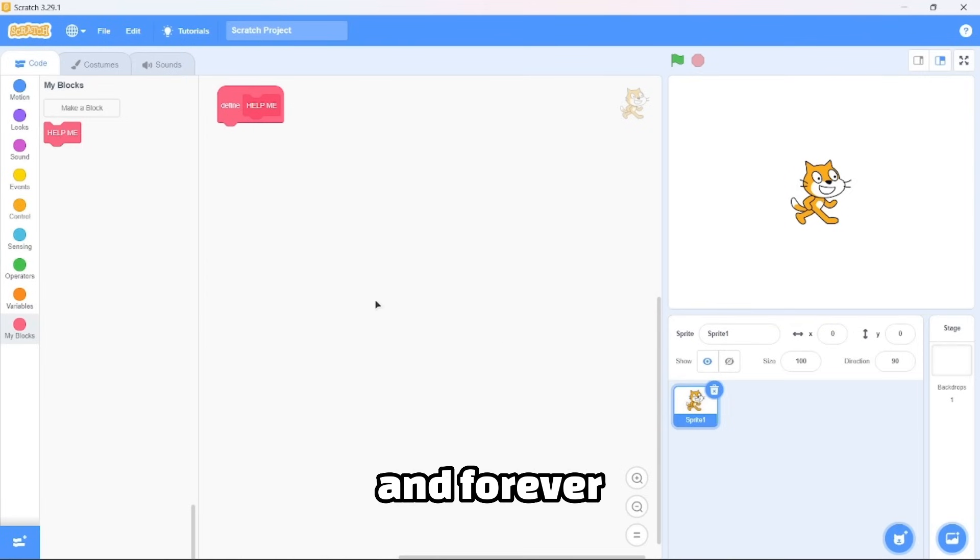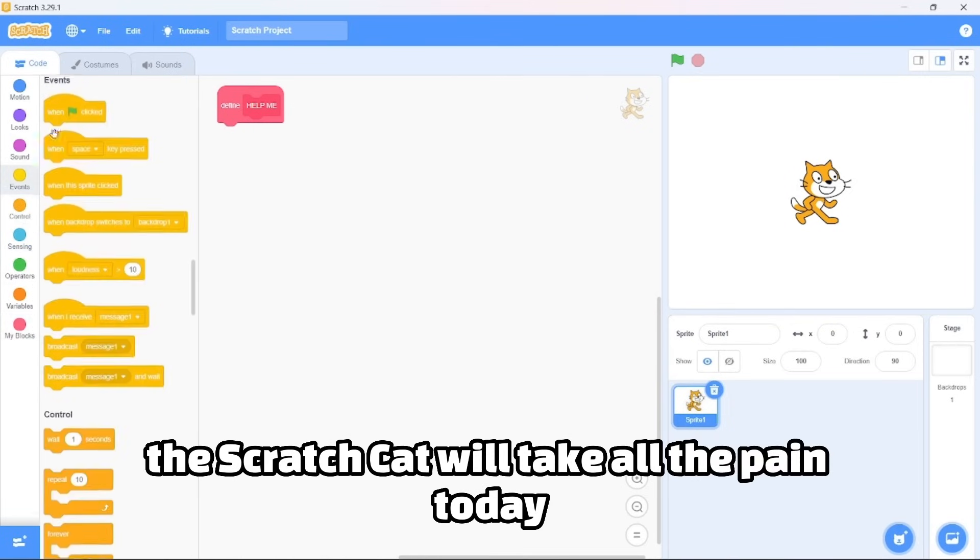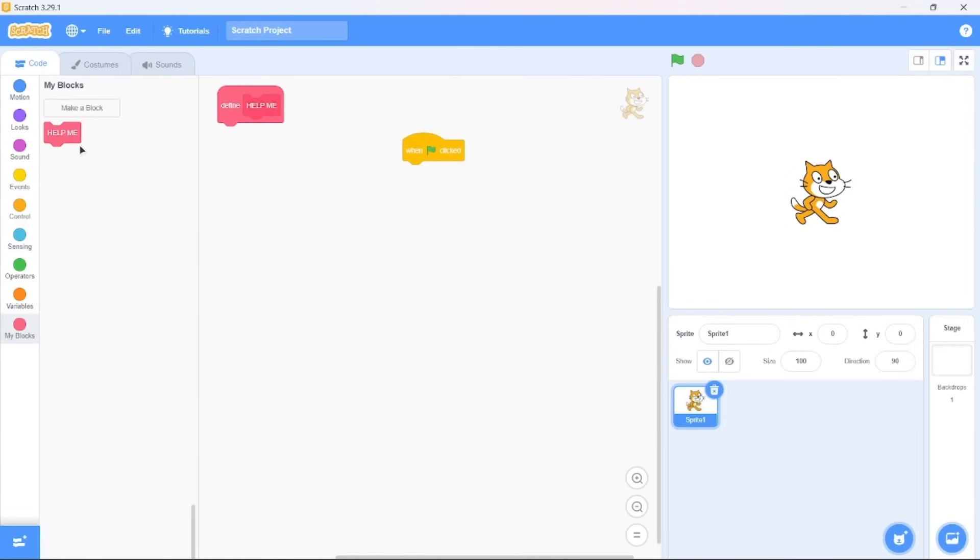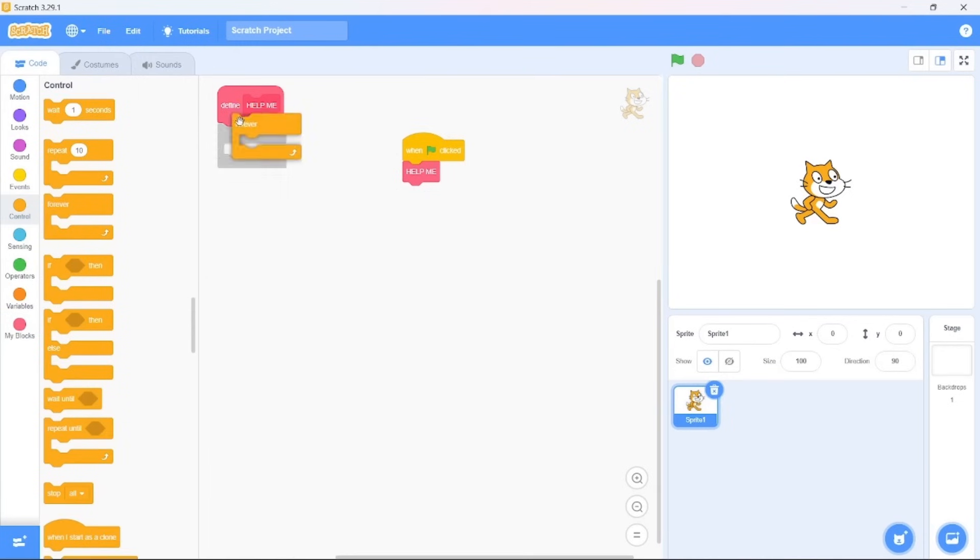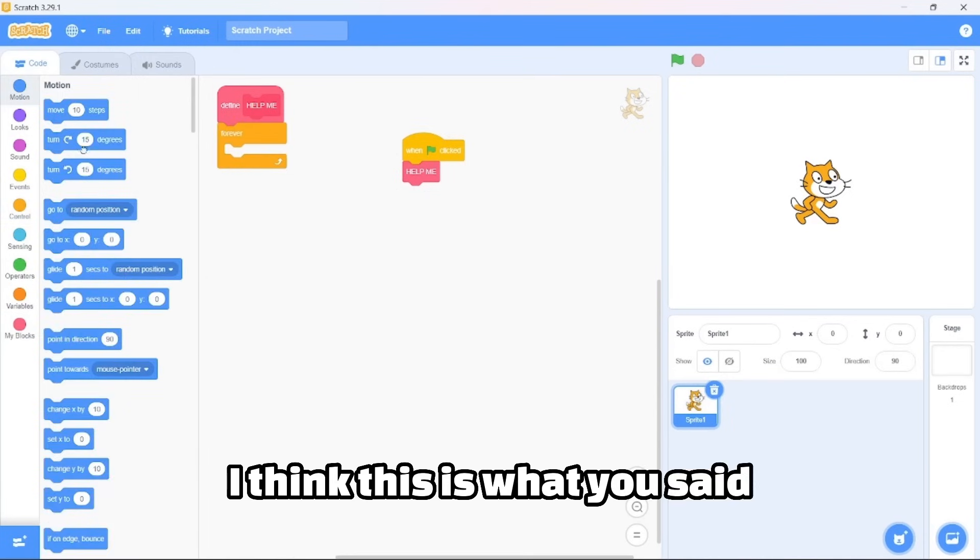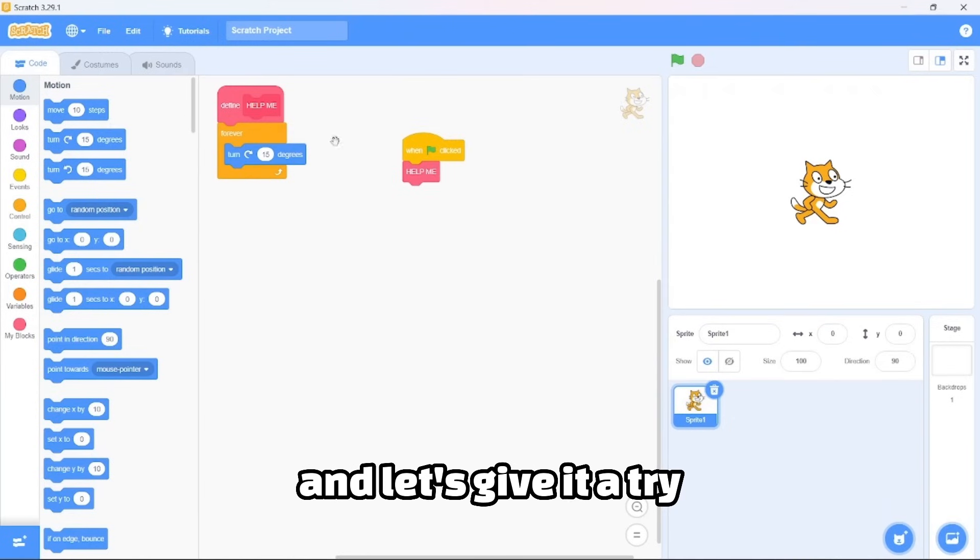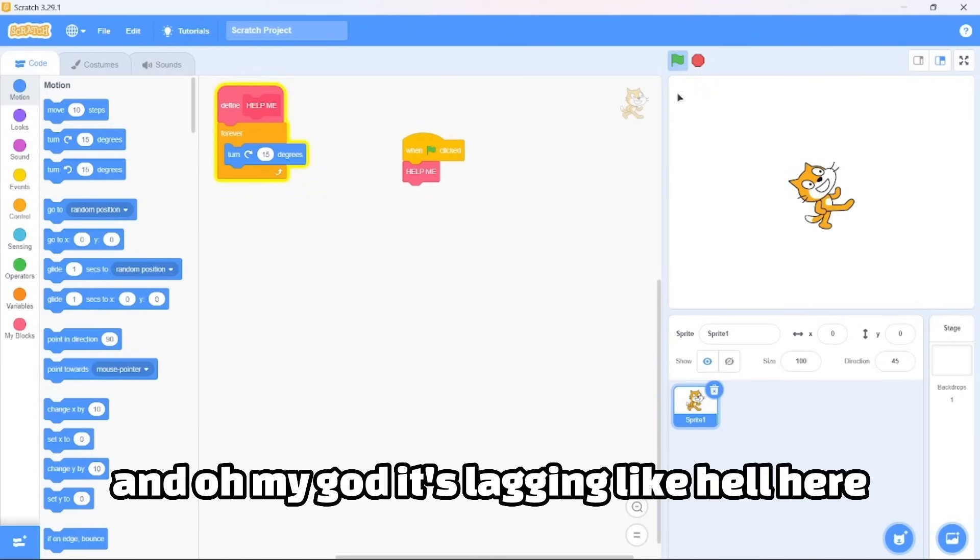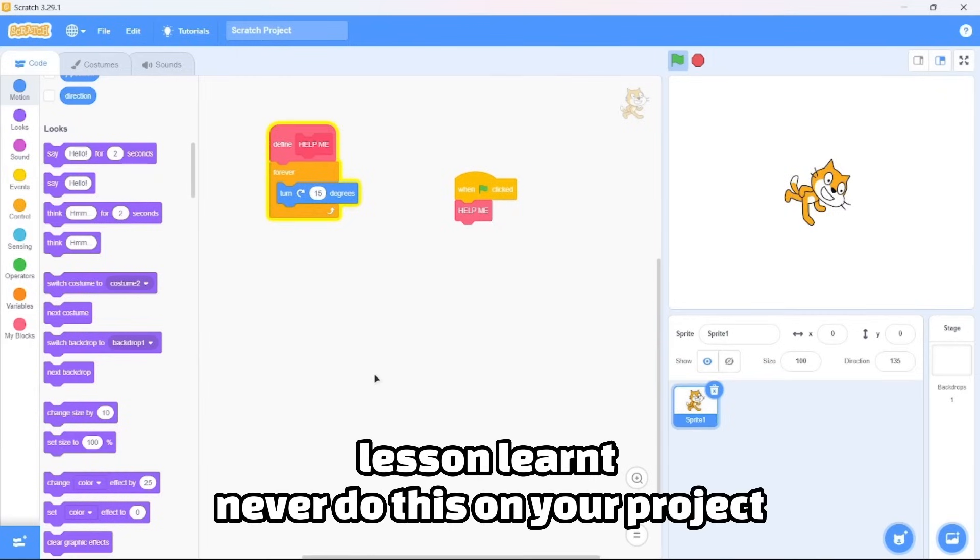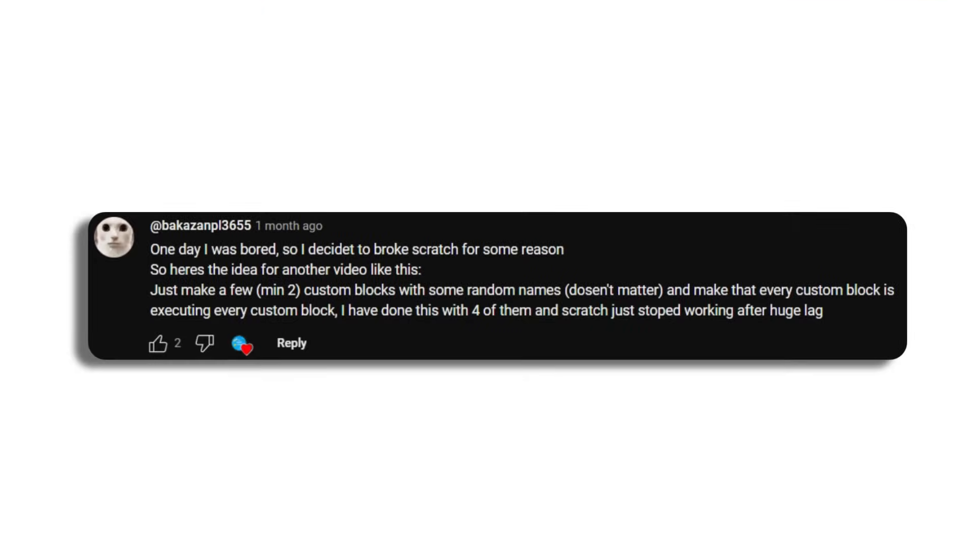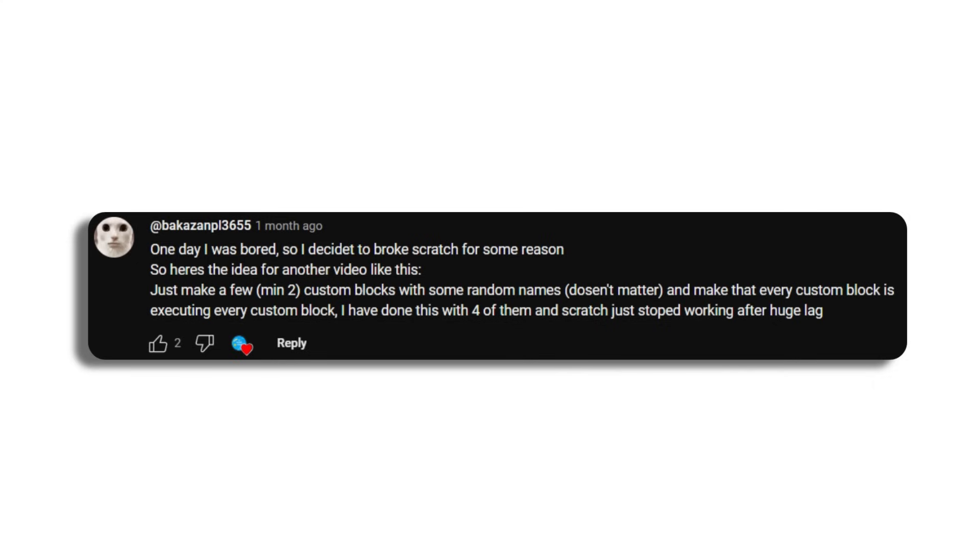Okay, I think I got it. Let's create a new block. Forever the Scratch cat will take all the pain today. Sorry, Scratch cat. I think this is what you said. Let's give it a try. Oh my god, it's lagging like hell here. Lesson learned: never do this on your project.